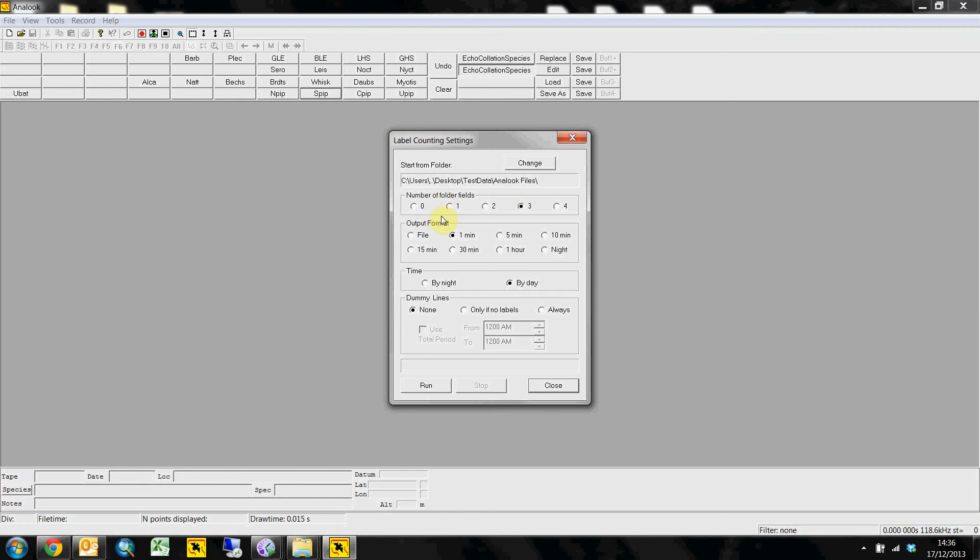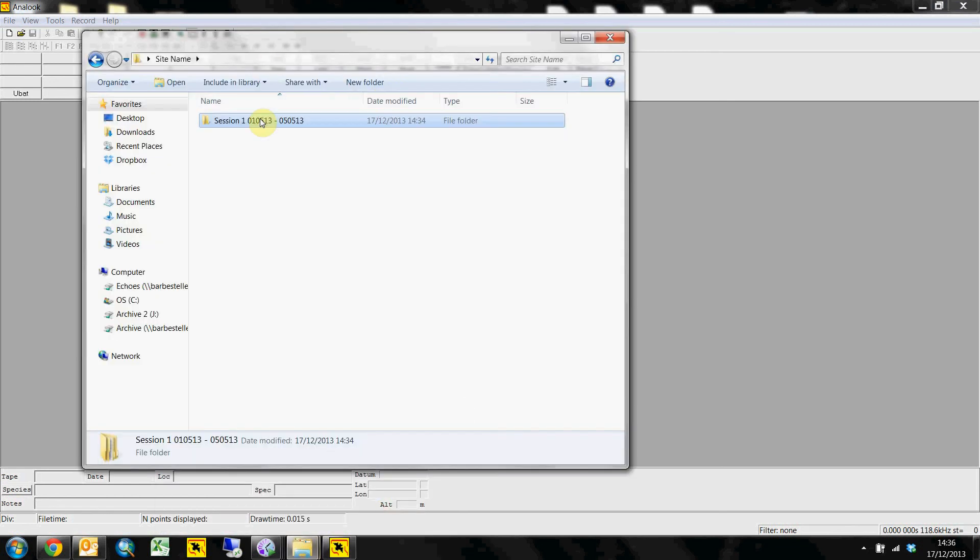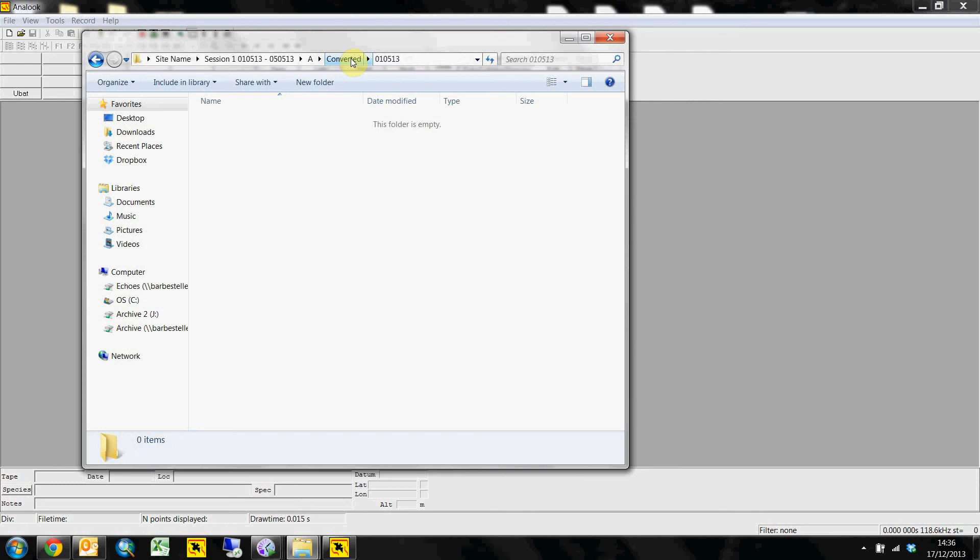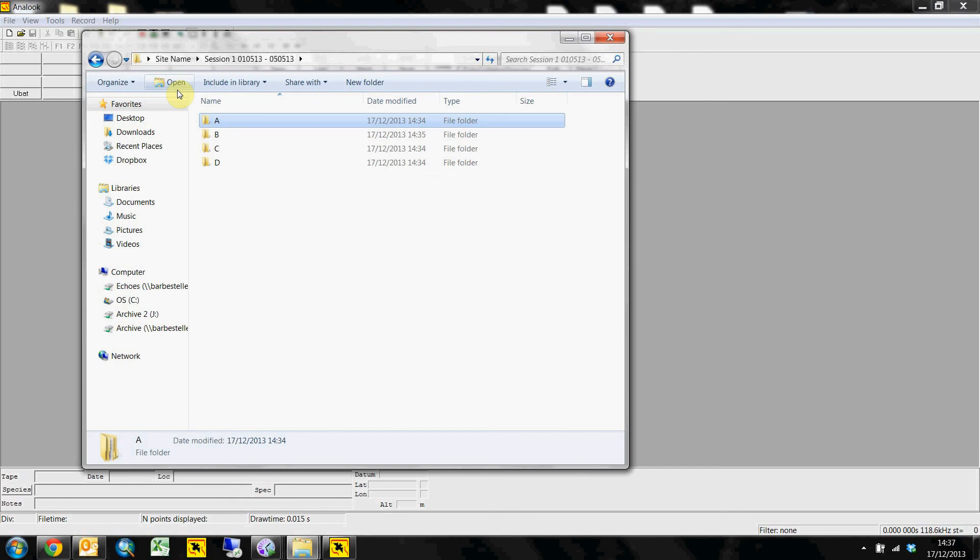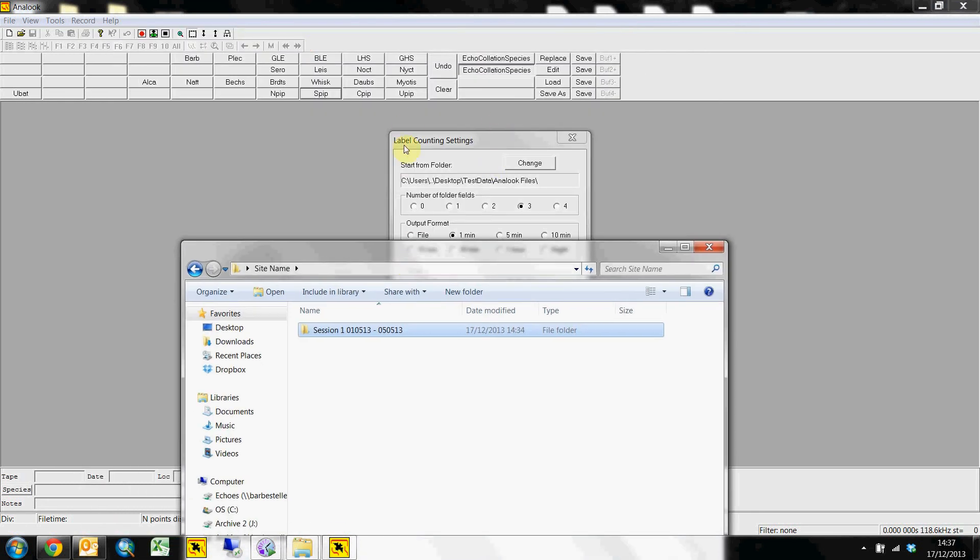is set to 3 and basically this corresponds to how many levels it has to go to get to the data. So we're in this folder and you can see up in the top breadcrumbs bar and here to converted is 1, to A is 2 and to session 1 is 3. And the session is where we'll run our count labels settings from.